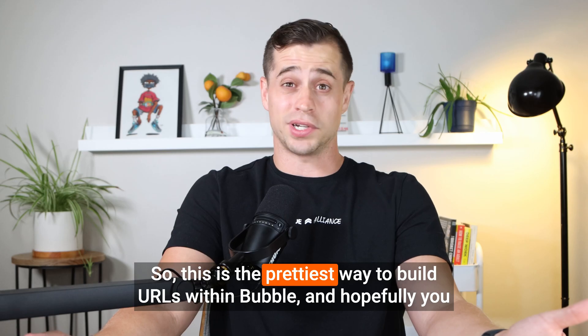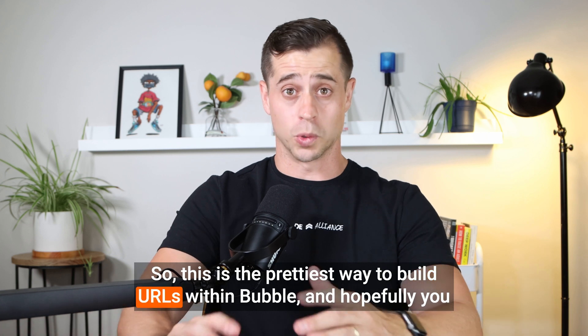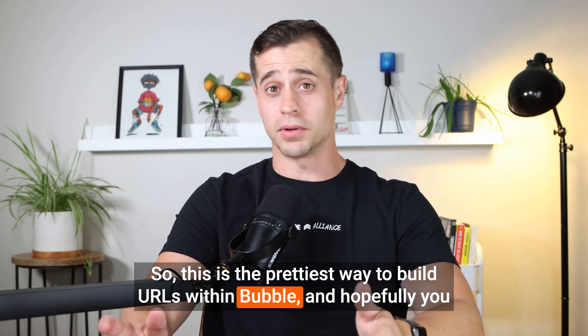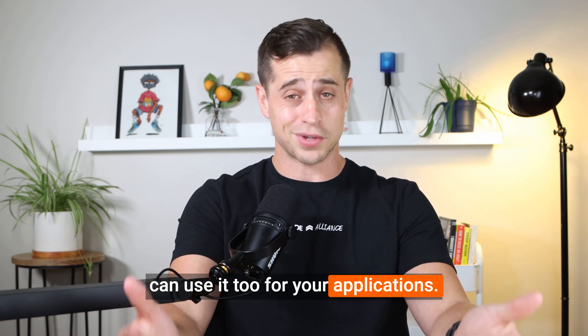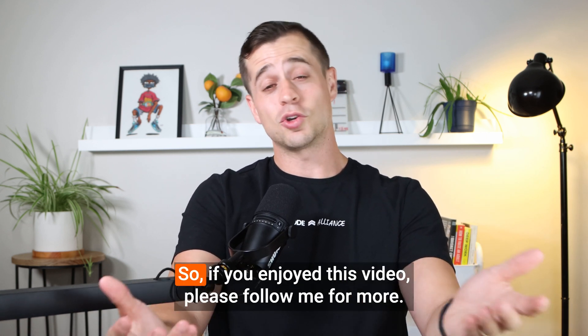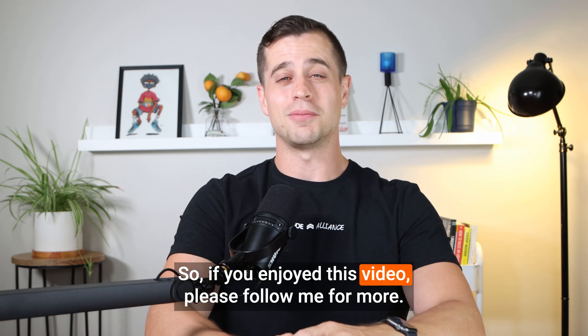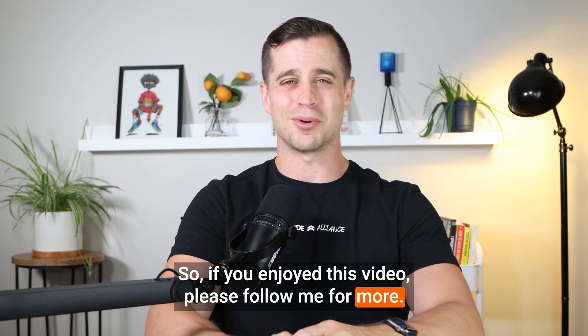So this is the prettiest way to build URLs within Bubble, and hopefully you can use it too for your applications. So if you enjoyed this video, please follow me for more.